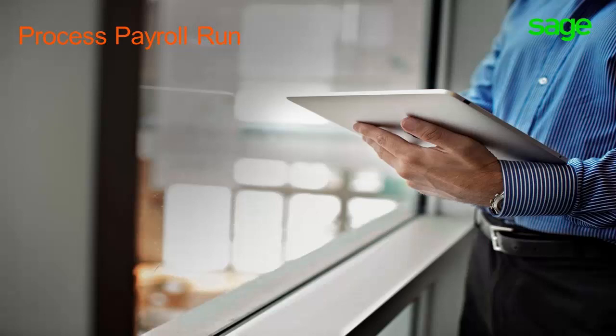Good day and welcome to Sage Support Videos. This video will assist you to process a payroll run in order to print your payslips.